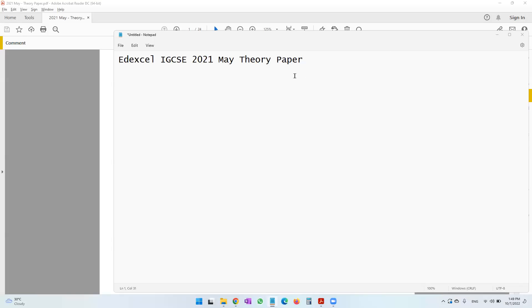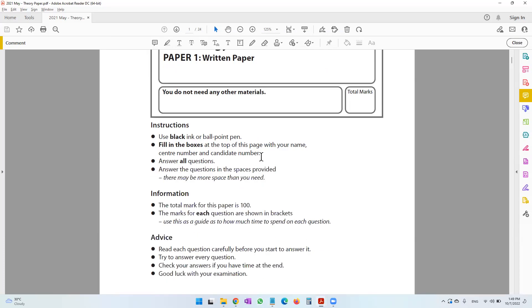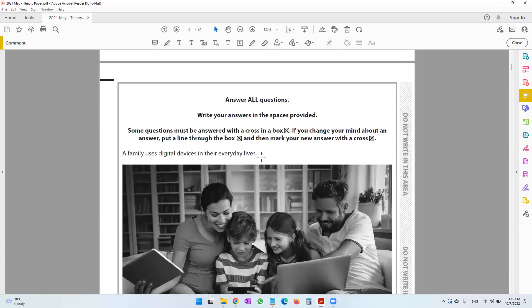Hi there, welcome to this video where we will be attempting the Edexcel IGCSE 2021 May theory paper. So over here I have the question paper. Let's get started.